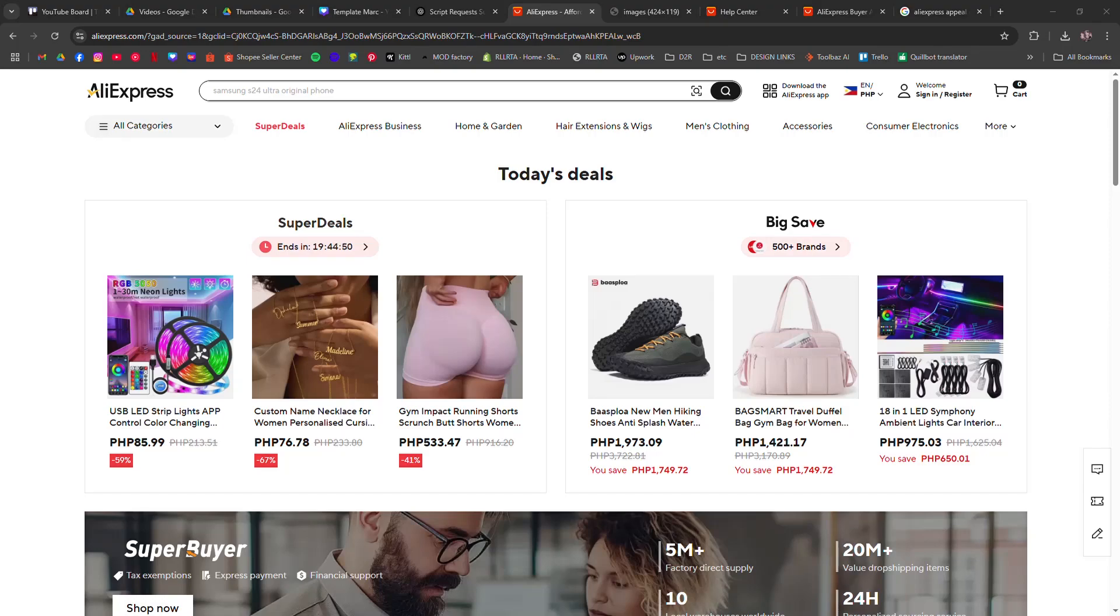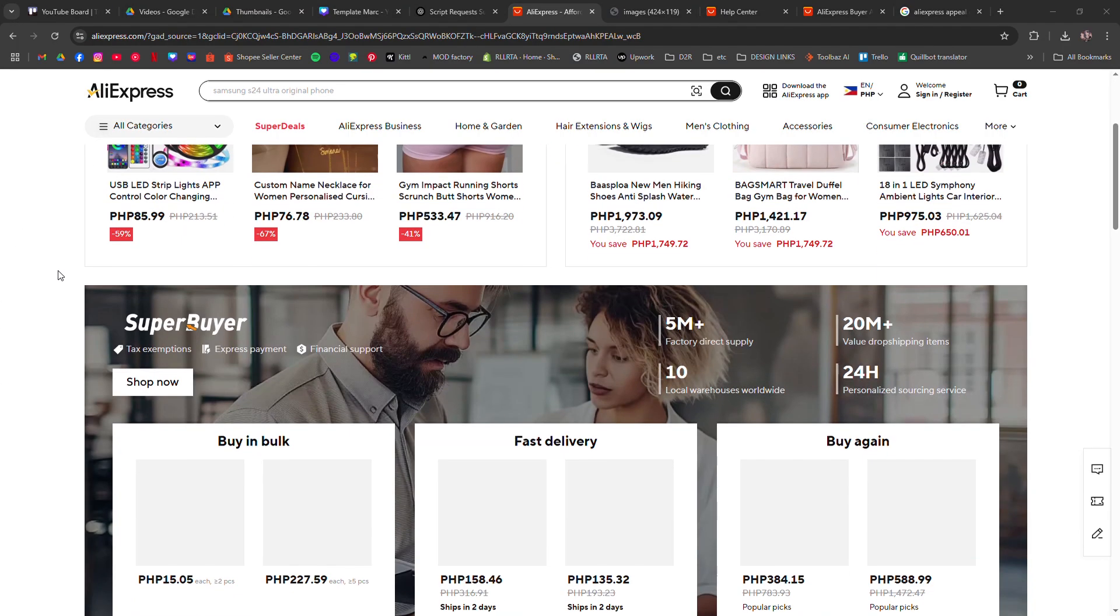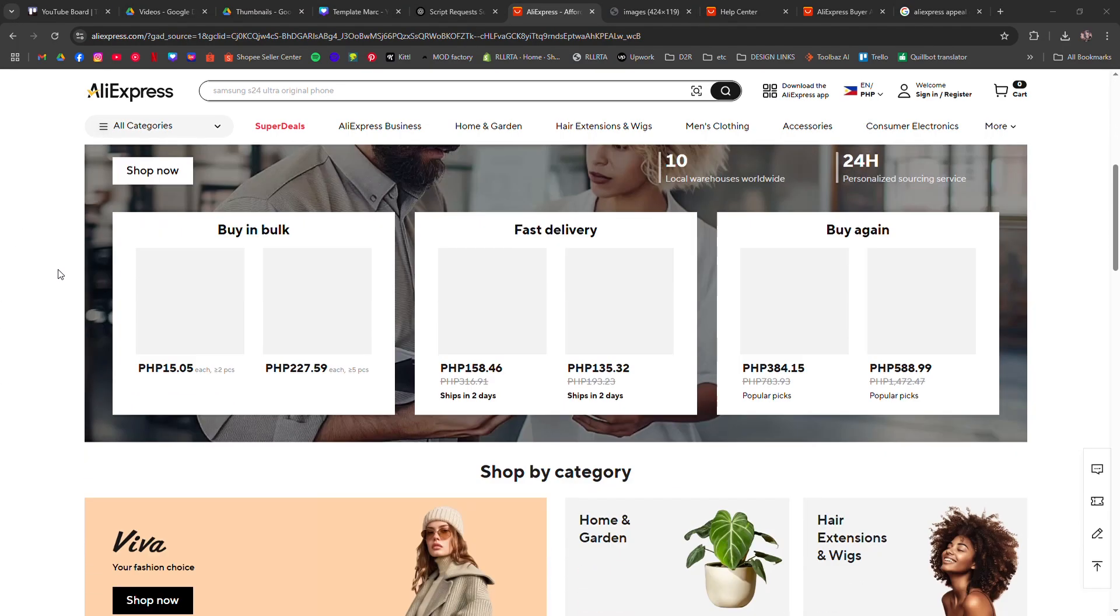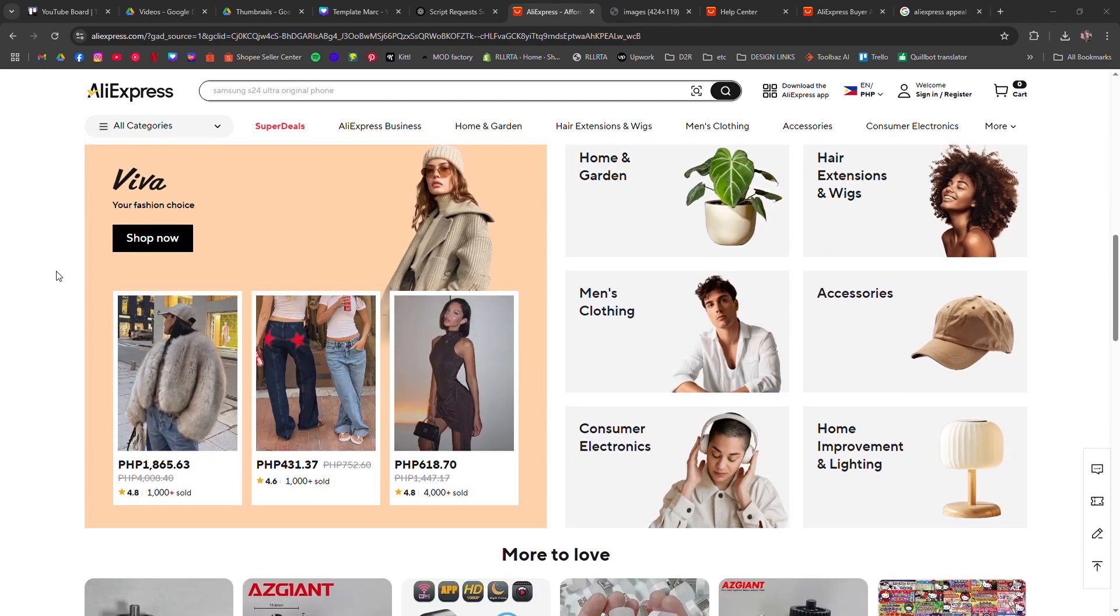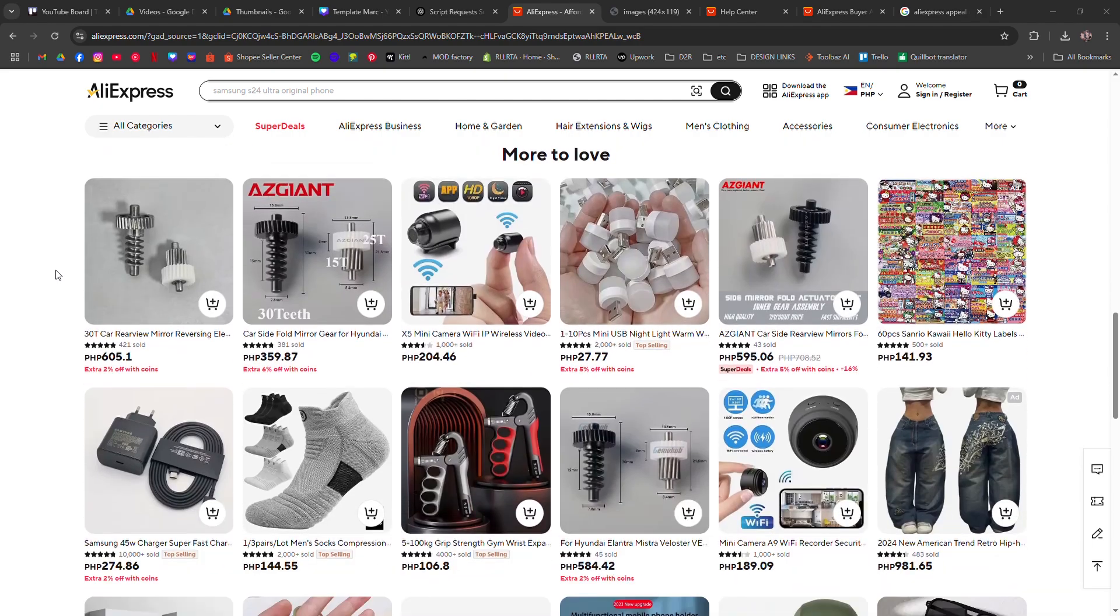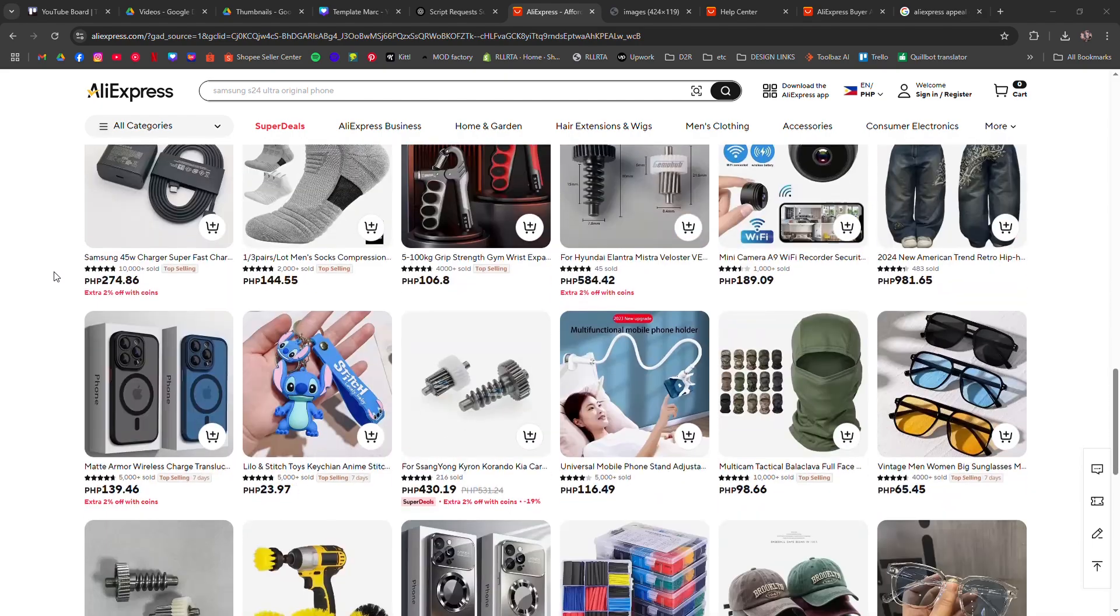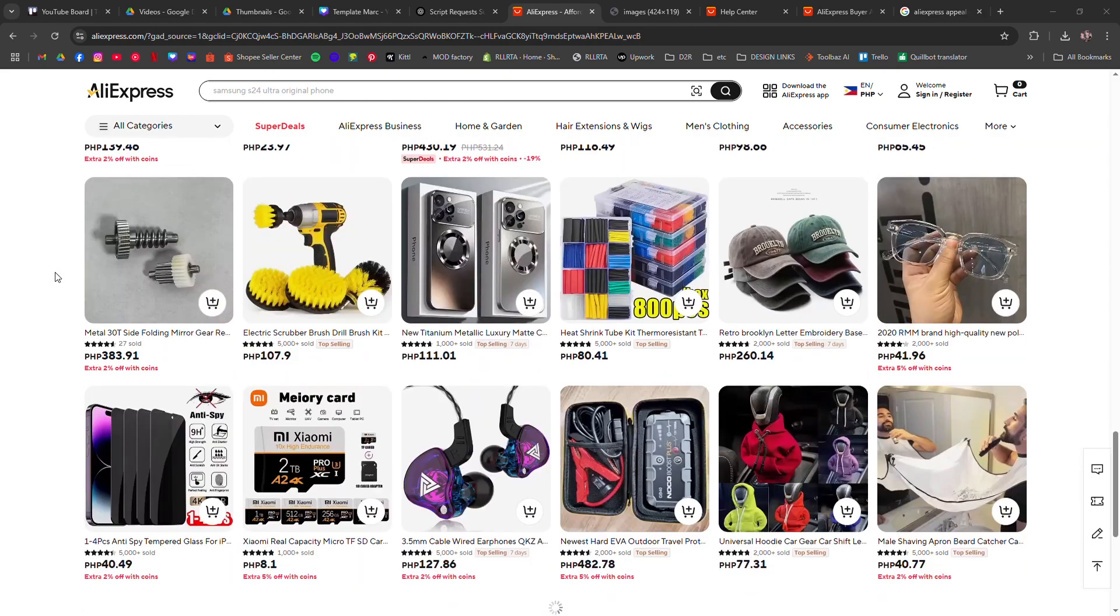How to fix AliExpress locked account. I'm going to show you how to fix your AliExpress account if it gets locked.